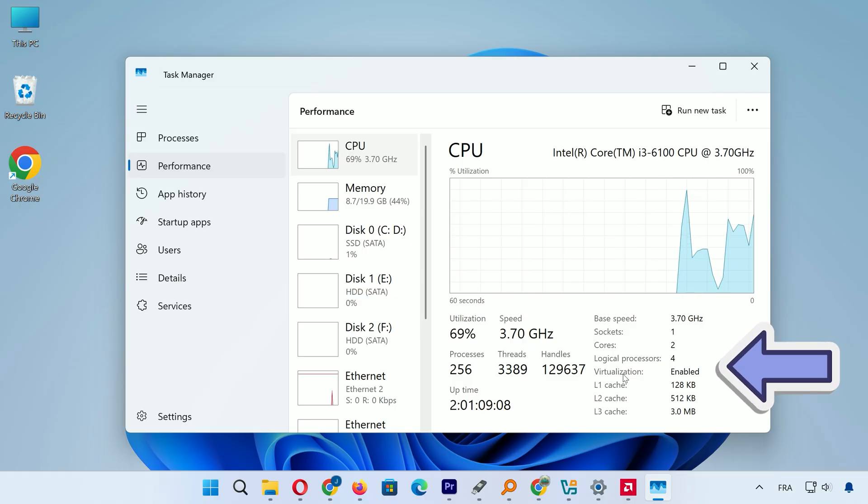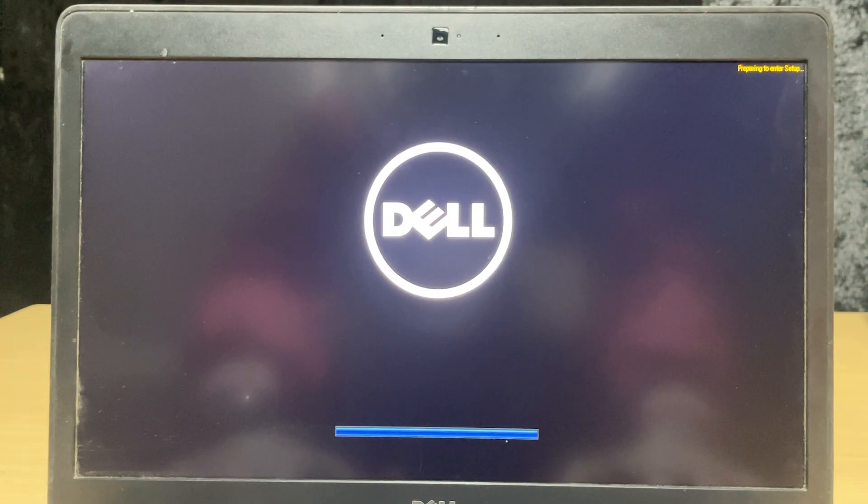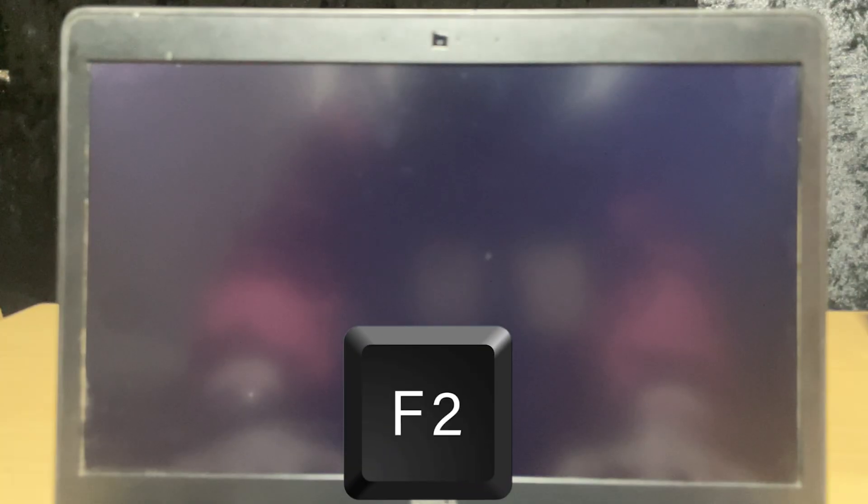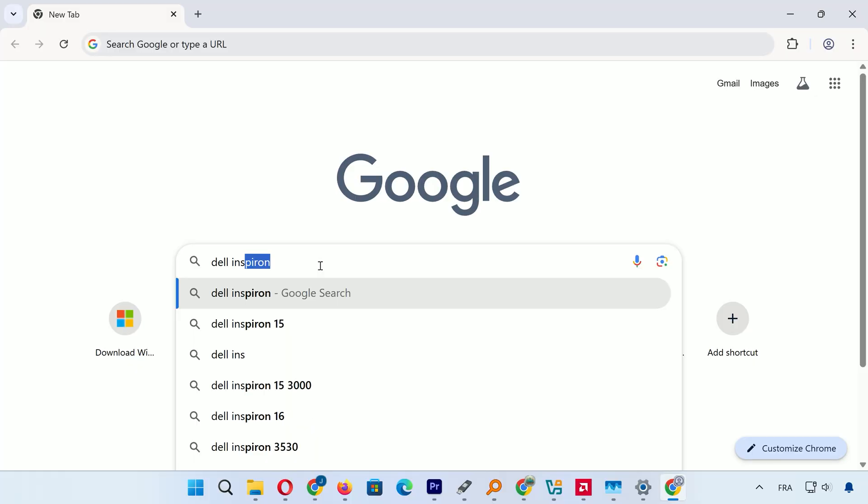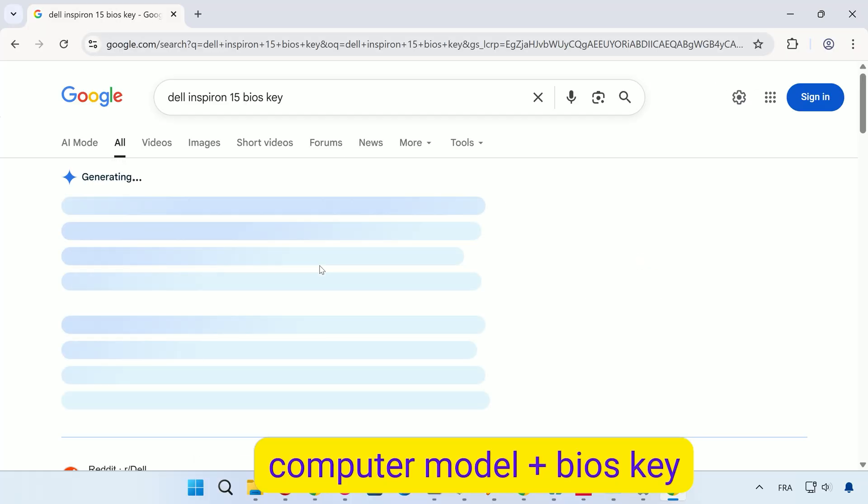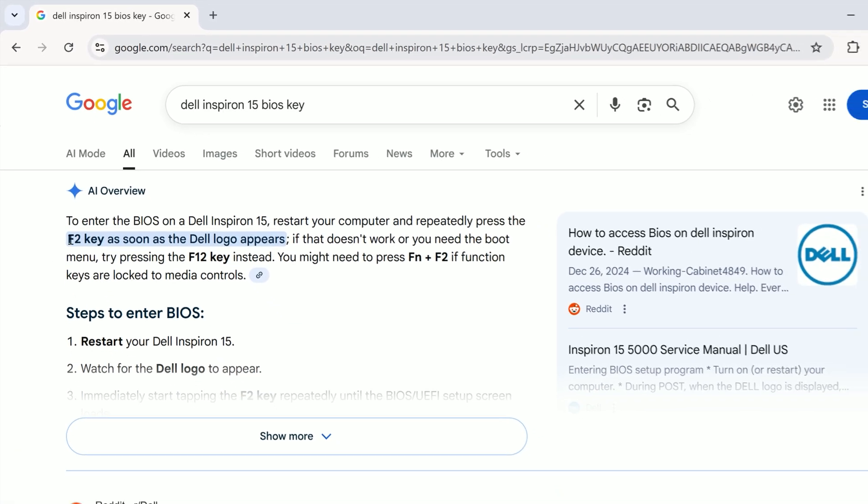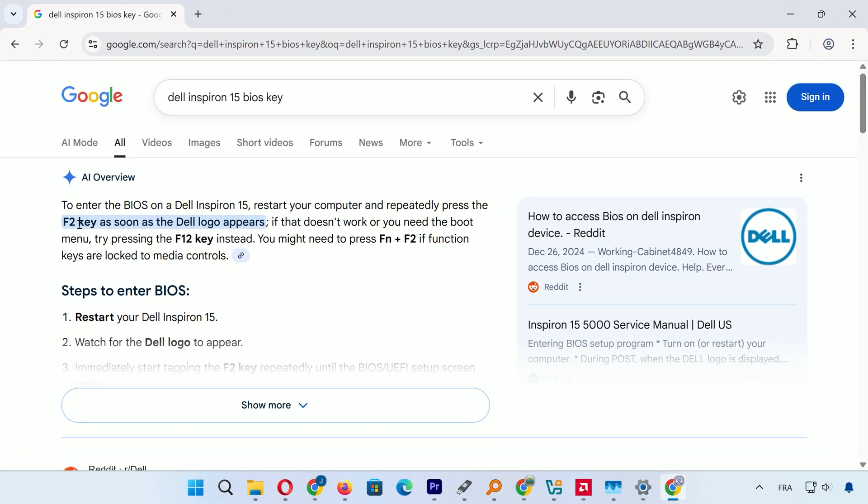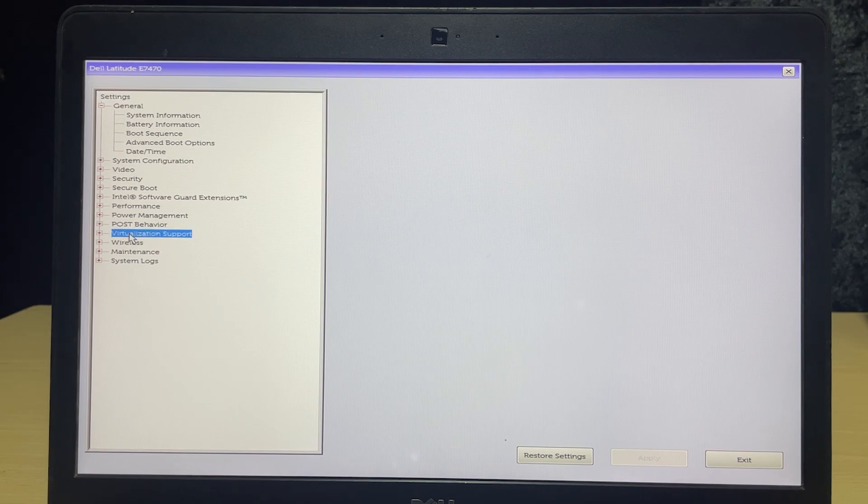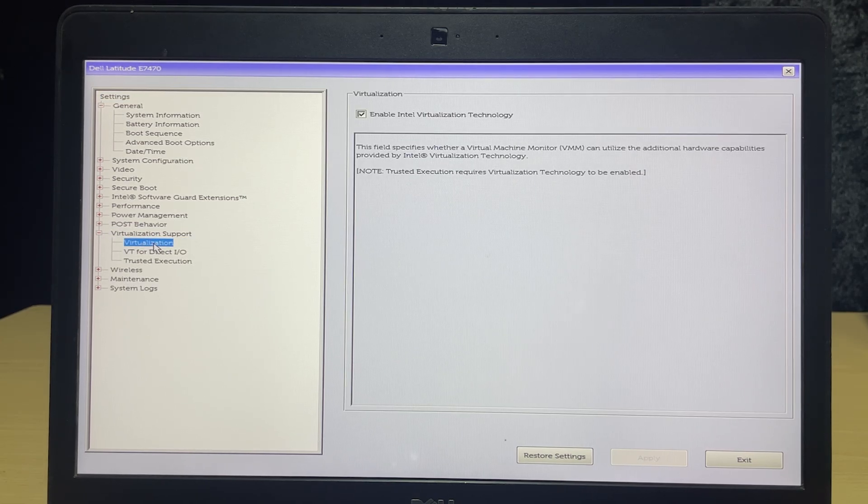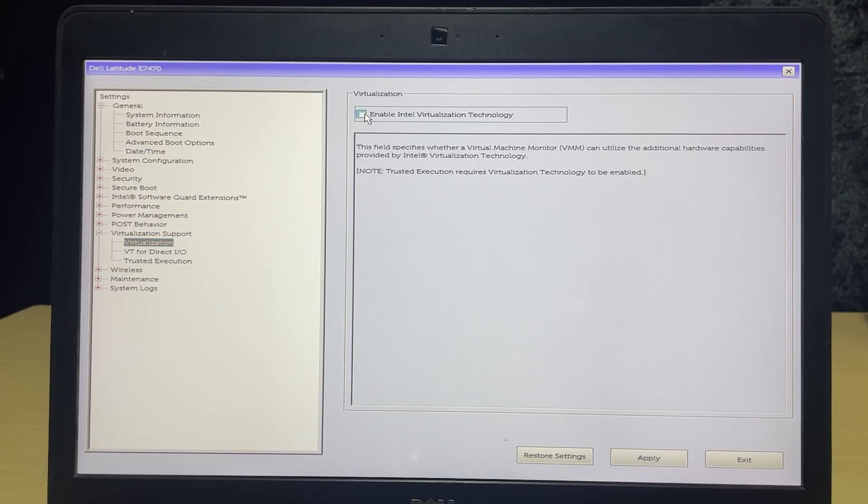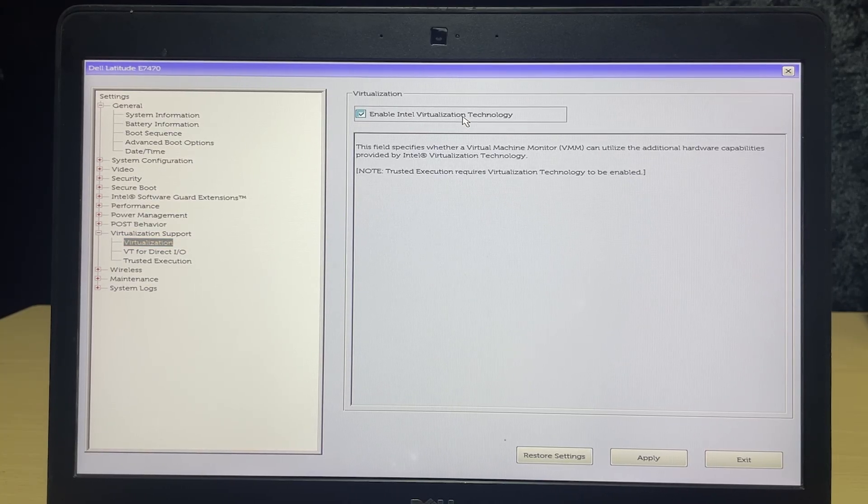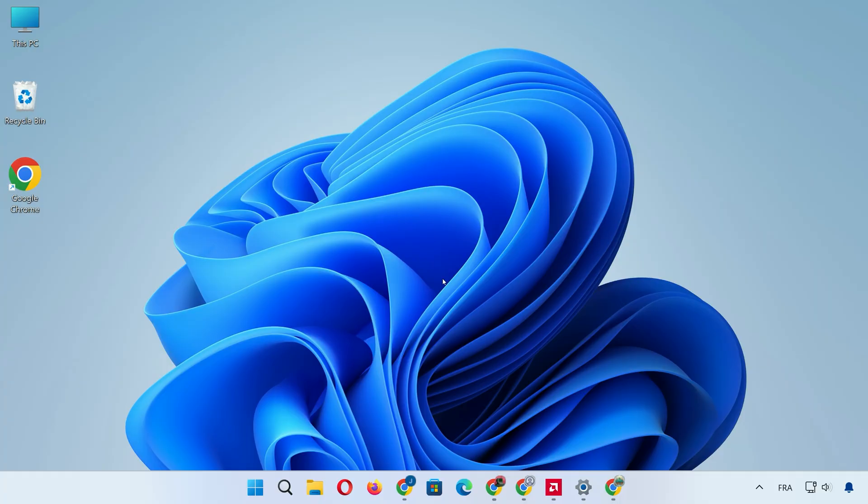If it's disabled, you'll need to turn it on in your BIOS settings. Restart your PC and enter the BIOS by pressing the key specific to your model. On my Dell computer, it's F2. I suggest you search online for your computer model plus BIOS menu key to find the exact one, like Dell Inspiron 15 plus BIOS menu key. Once in BIOS, scroll to the Virtualization Support tab, click on Virtualization, then enable it by selecting Enable Intel Virtualization Technology or the AMD equivalent. Click Apply, then Exit to save and reboot.